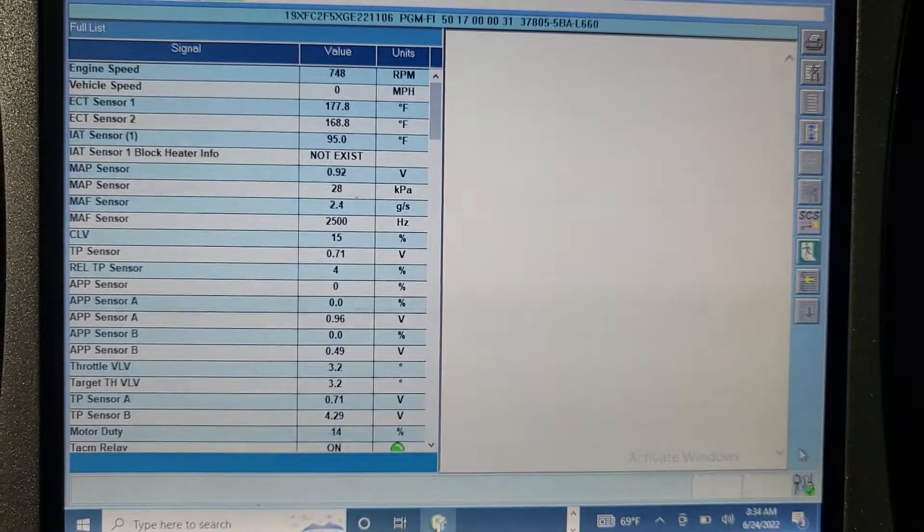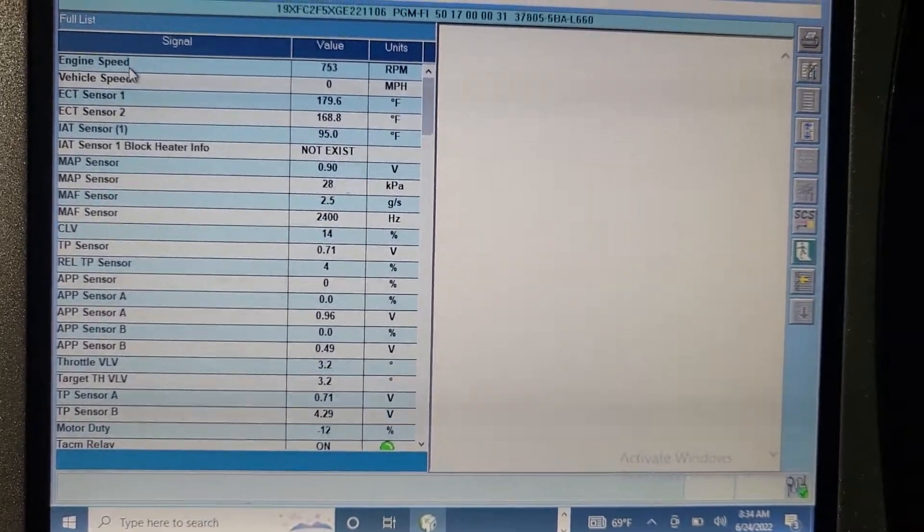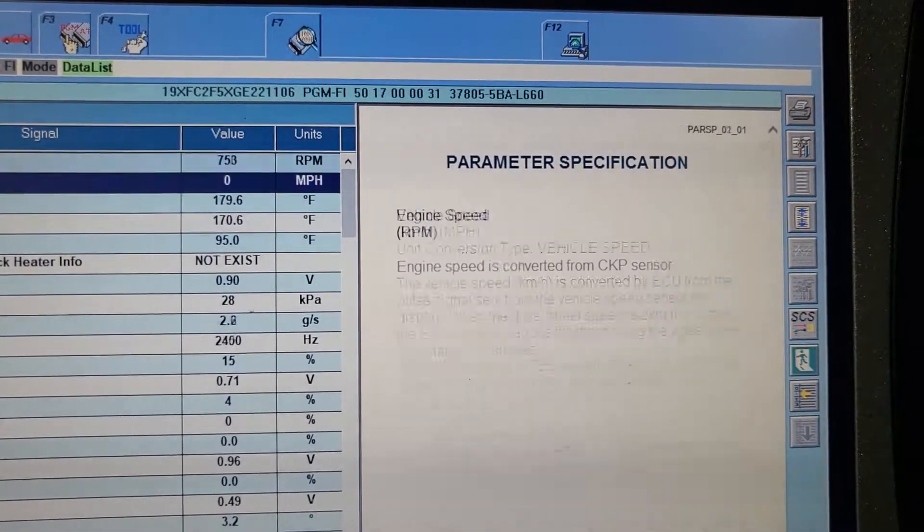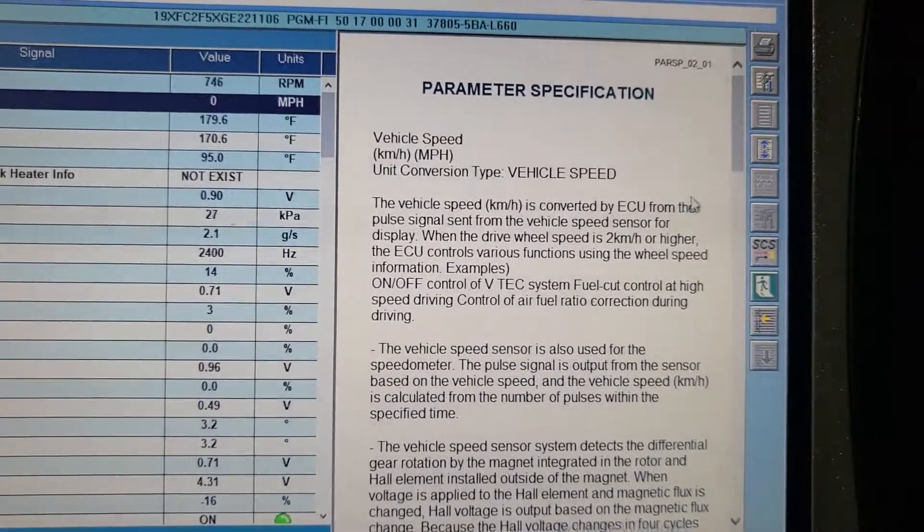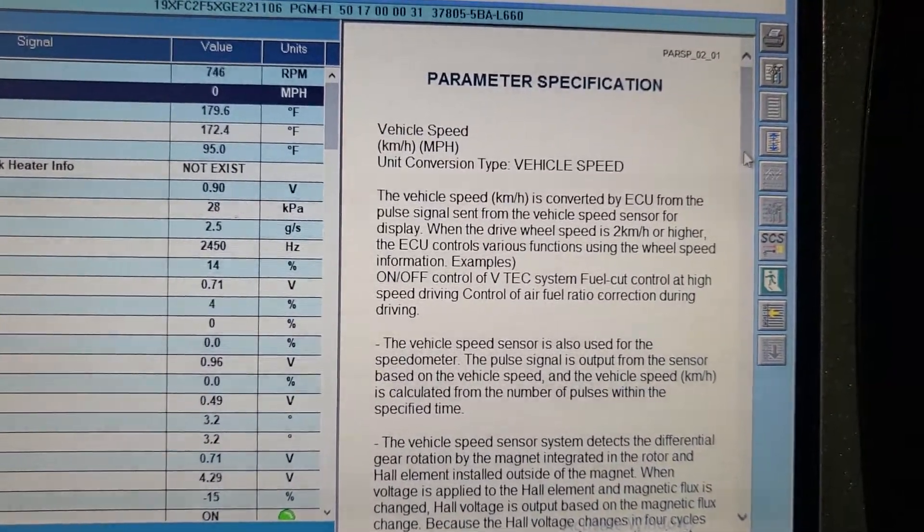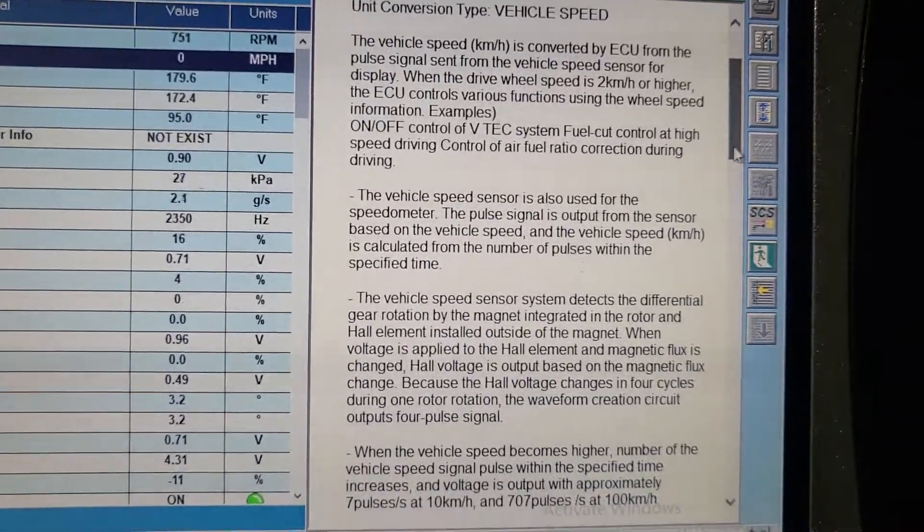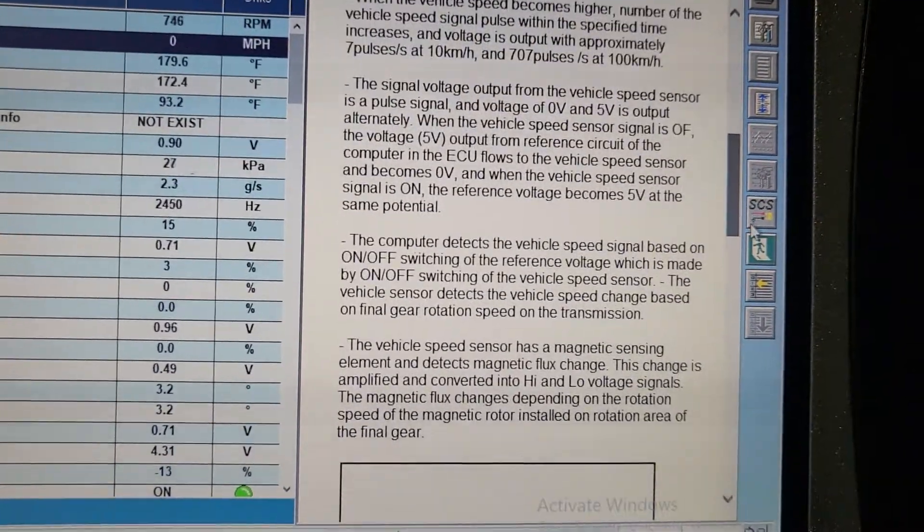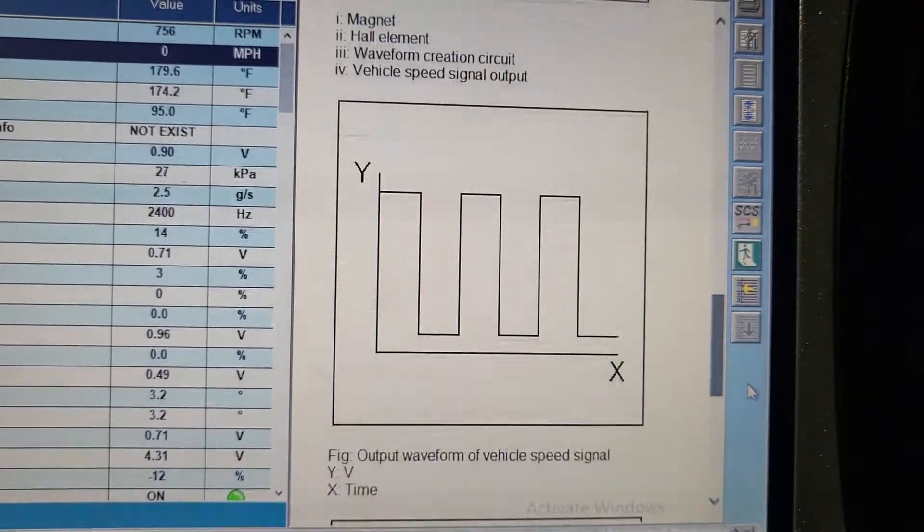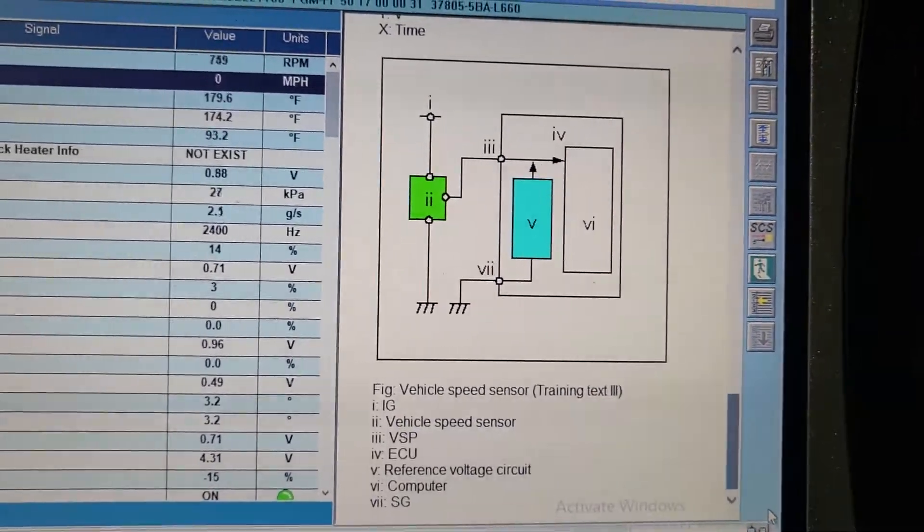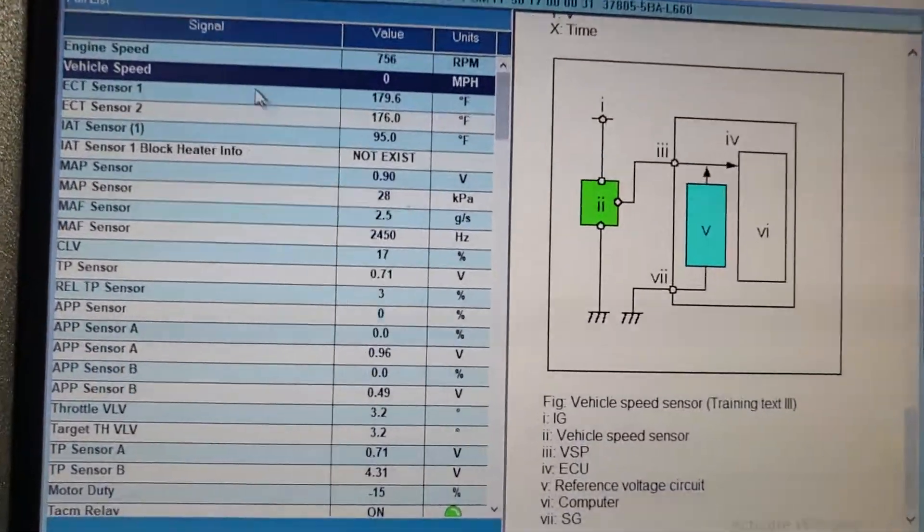And then from the data, the same thing. Let me see what is the engine speed. Same thing. Same. Vehicle speed. Here it will give you more details. See. And maybe it will give you the wiring diagram too. You see how it is. Magnet hole effect. Does the signal is working. That's how it is. Please.